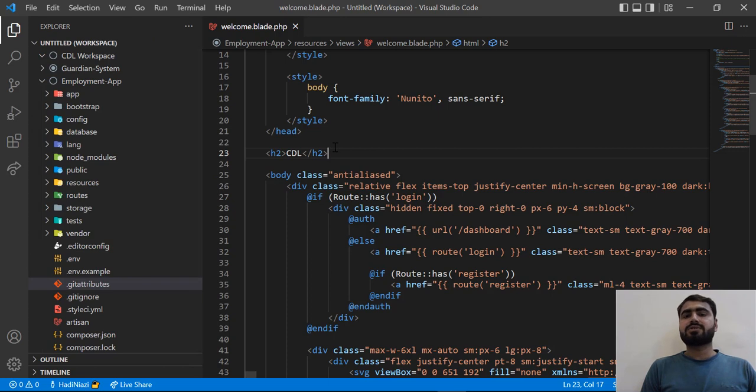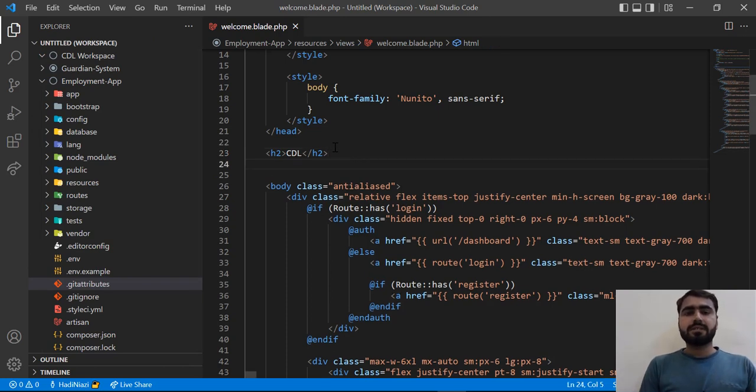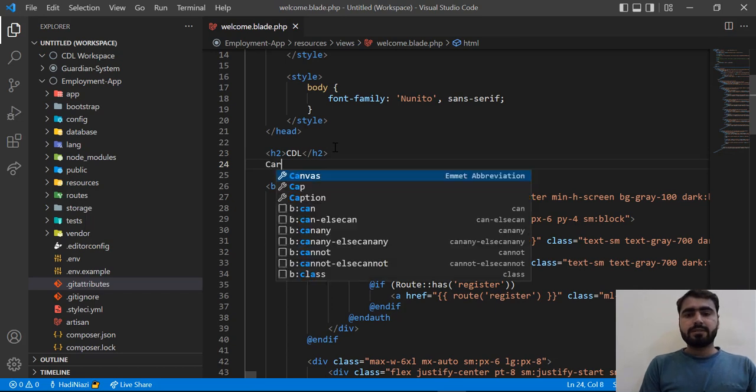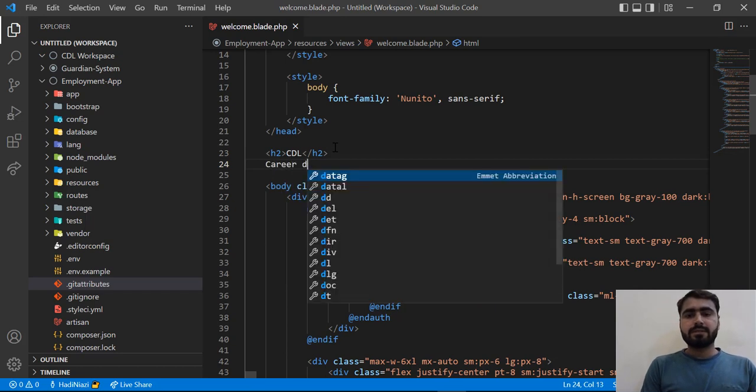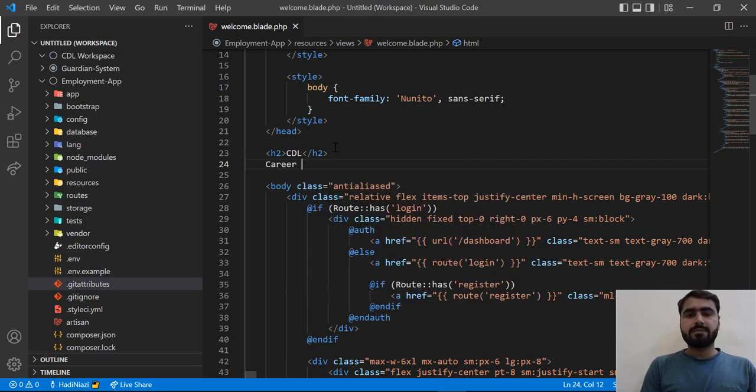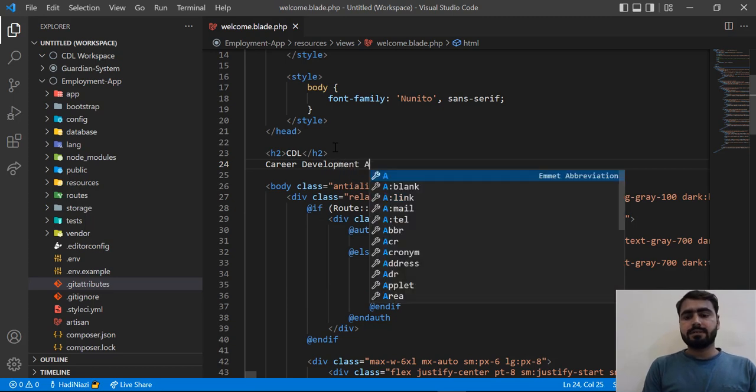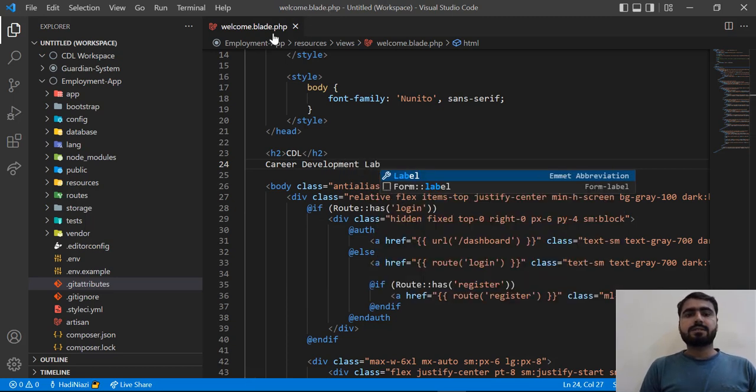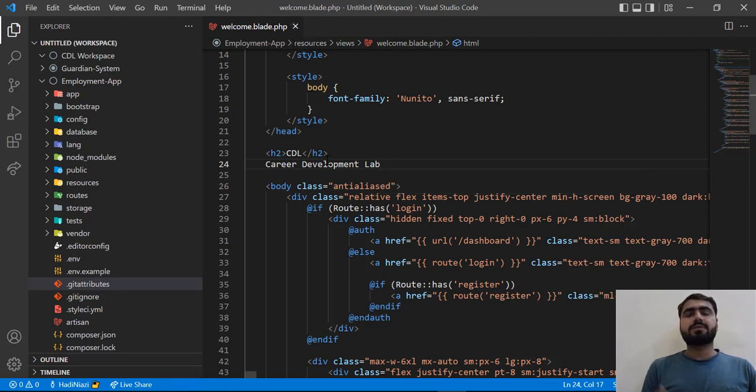So let's go here and type Career Development Lab. You see there is no button here which is responsible for indicating unchanged files.